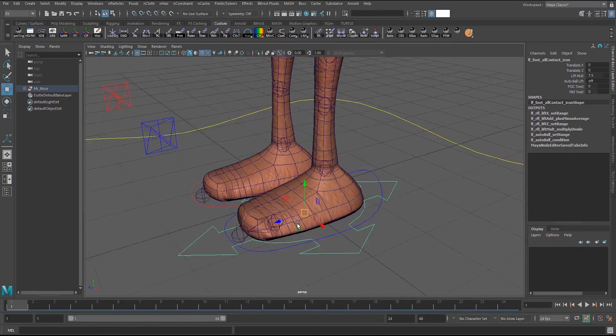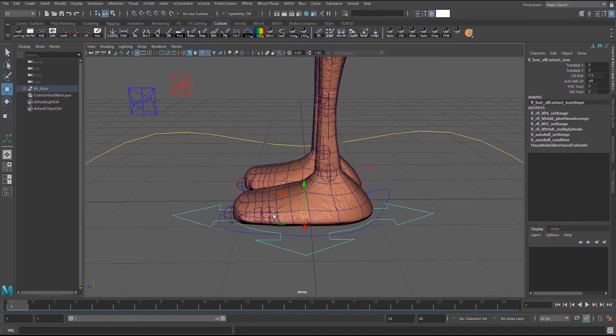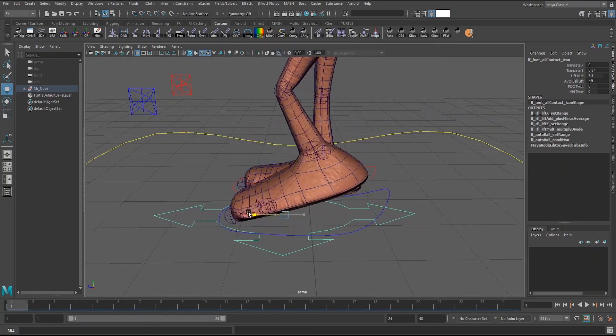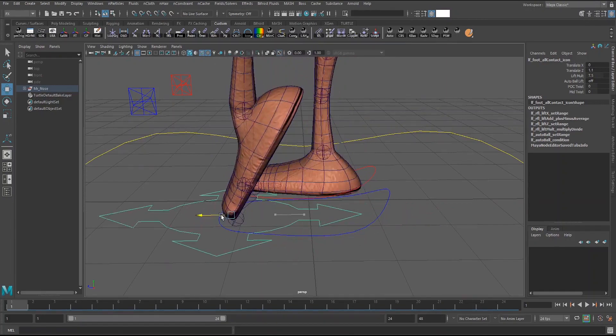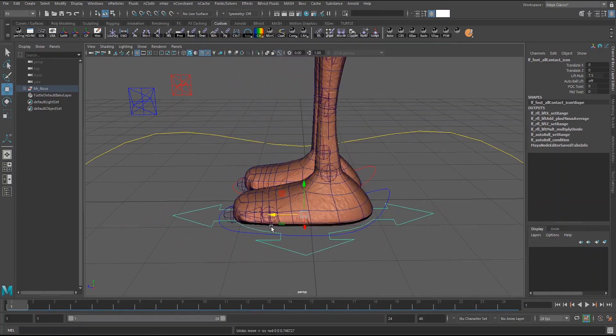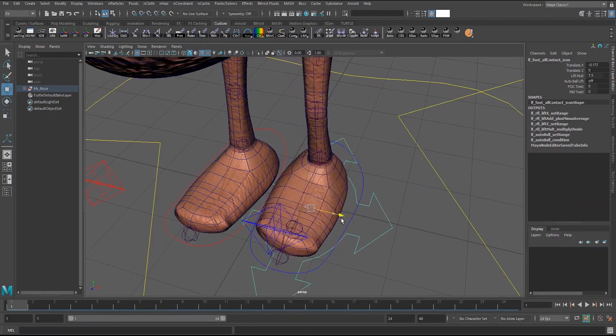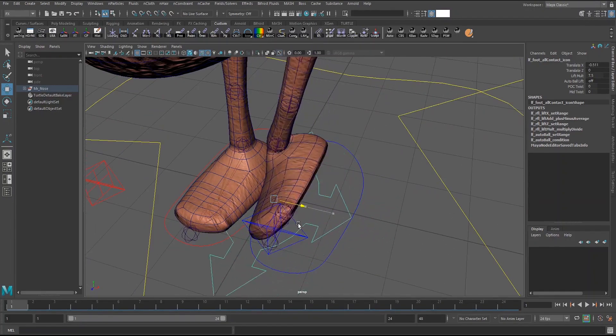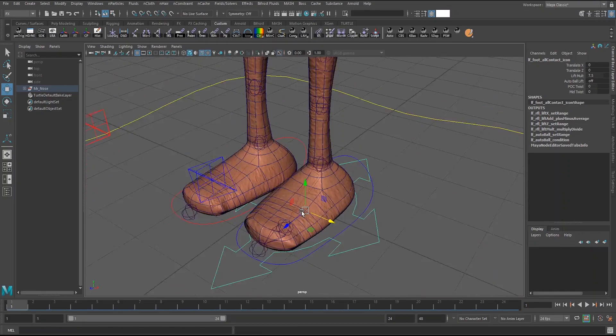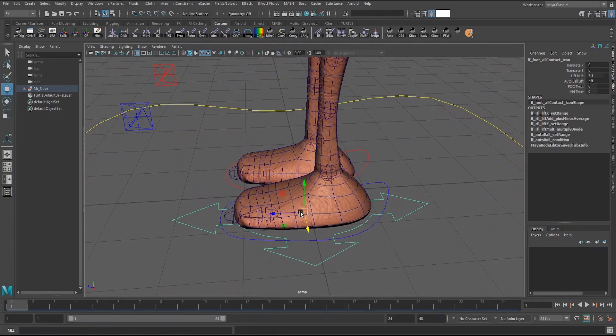It also works if you want to just do a foot roll, heel to toe. It also works with banking side to side. It's a really solid setup.